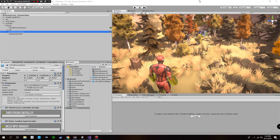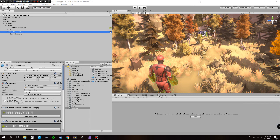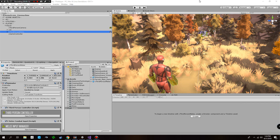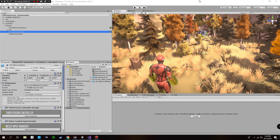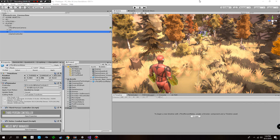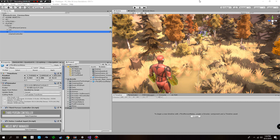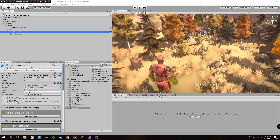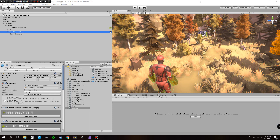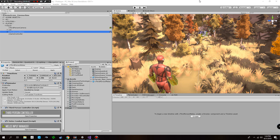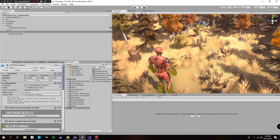Hey guys, welcome to my tutorial on setting up Cinemachine to work with Invector's third-person camera system. This is something I wanted to do for quite a while since I made the Cinemachine 1.5 integration, which no longer works because Unity revamped the whole system and it's not supported in Unity 2018. Now that Unity 2018 is quite stable in its 2018.1.1 version, we can do something quite nice with Cinemachine and Timeline.